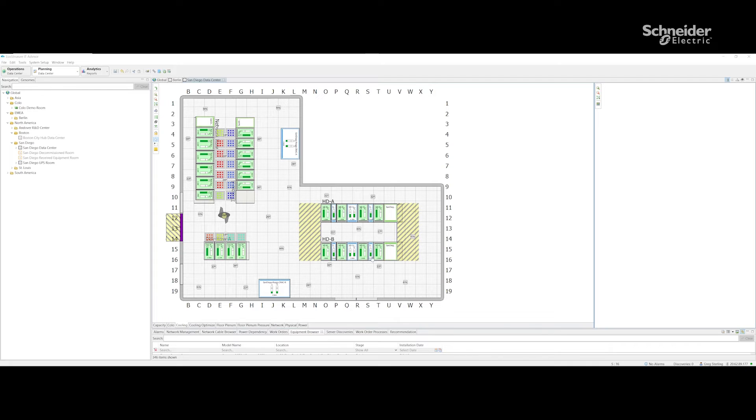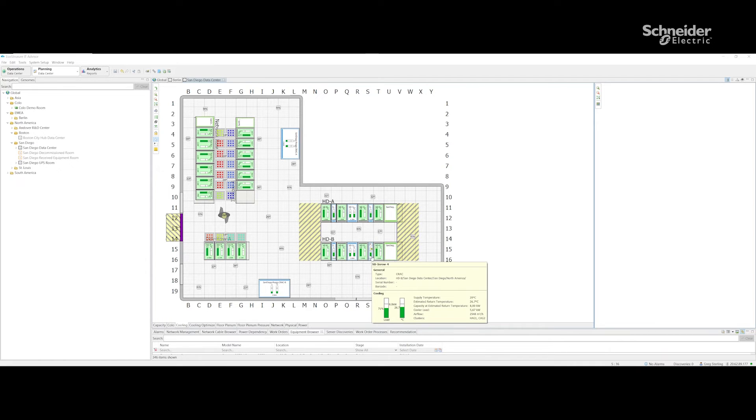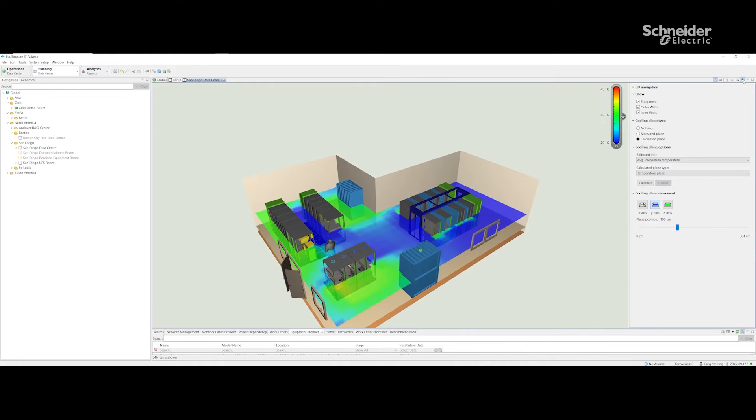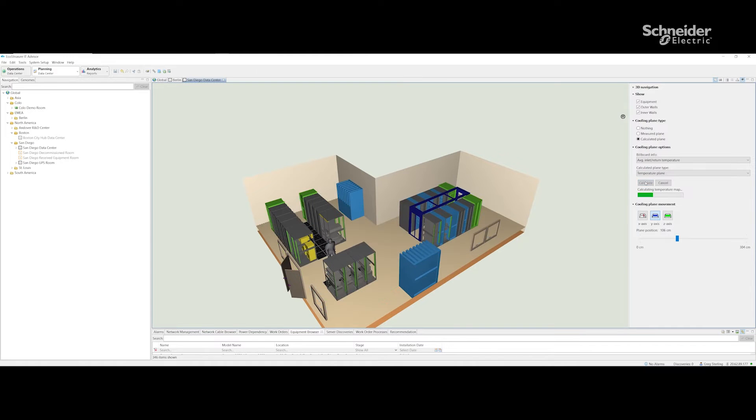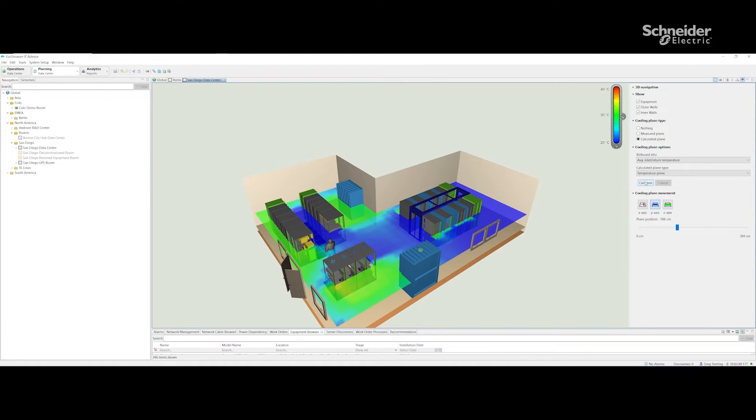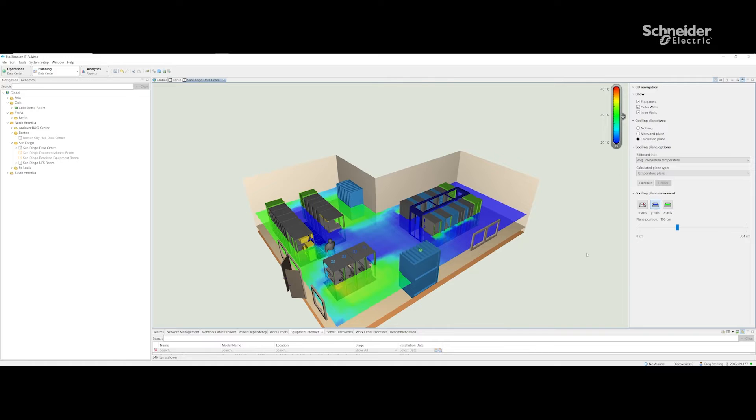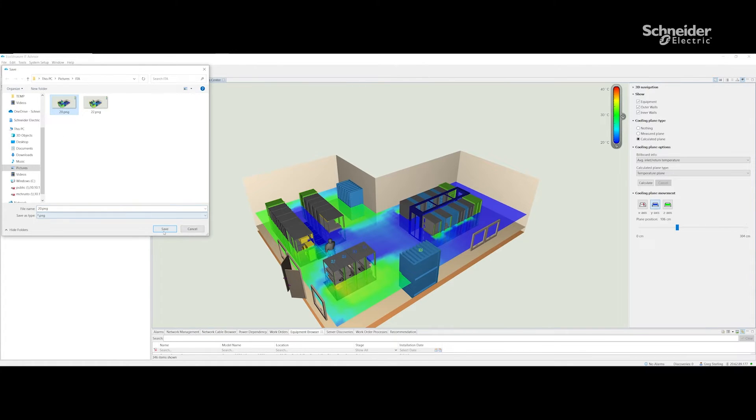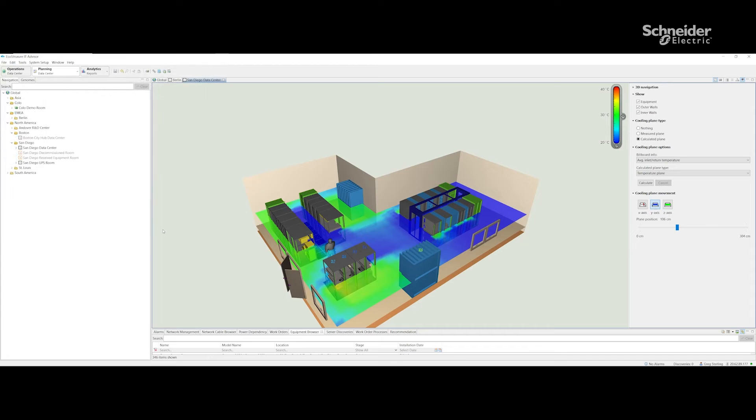All racks are being properly cooled. If I switch to 3D view mode and run the calculation of the cooling inside the room, I'm going to receive this heat map of this data center. I'm going to save this as a 20 degrees heat map.